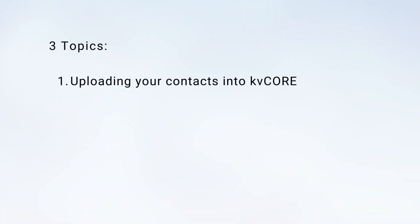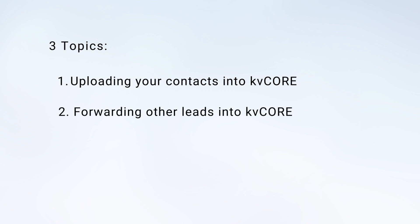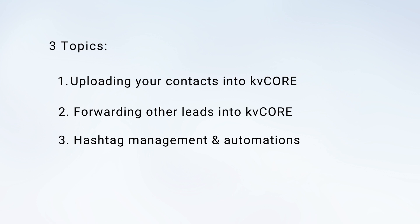Now in this video, I'm going to go over three things: one, uploading your contacts into kvCORE; two, forwarding leads from other sources into kvCORE; and three, managing your leads with hashtag management and automation.